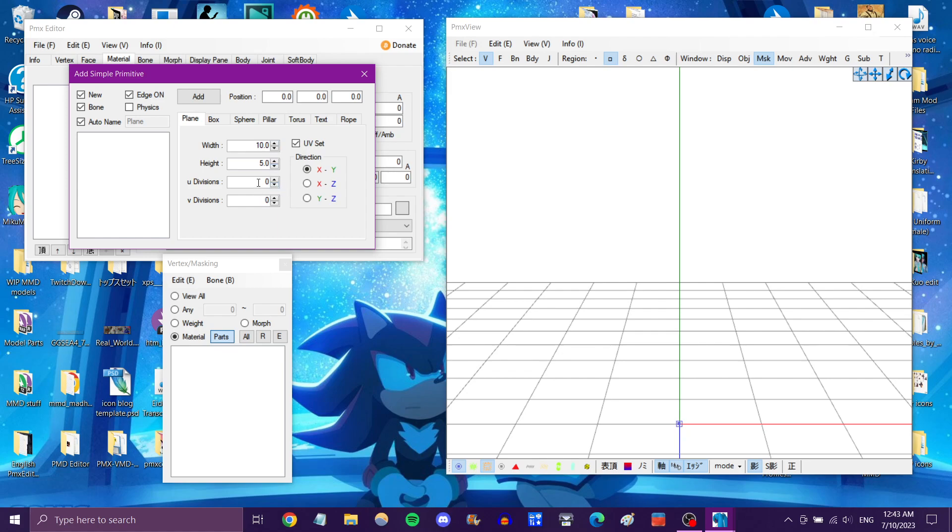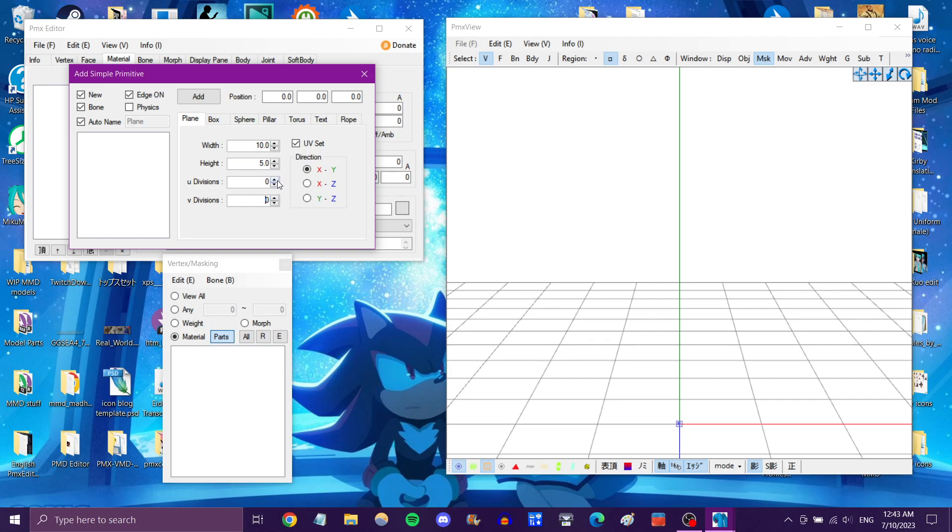Now you need something in the divisions for it to actually appear. This will control how many columns of vertices and how many rows of vertices there are. It really doesn't make a difference unless you're going to be warping, like folding the plane or whatever. For a plane, it really doesn't matter. So I'm just going to default it to 2.